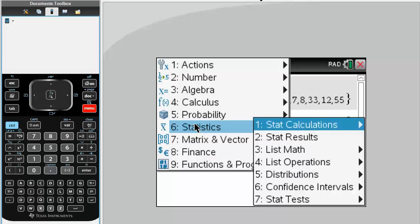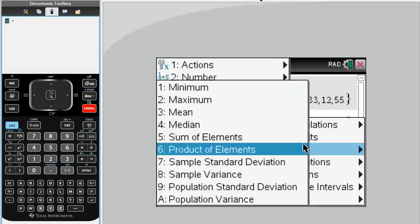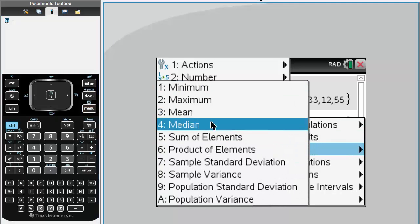So we hit statistics, list math, and let's do median.